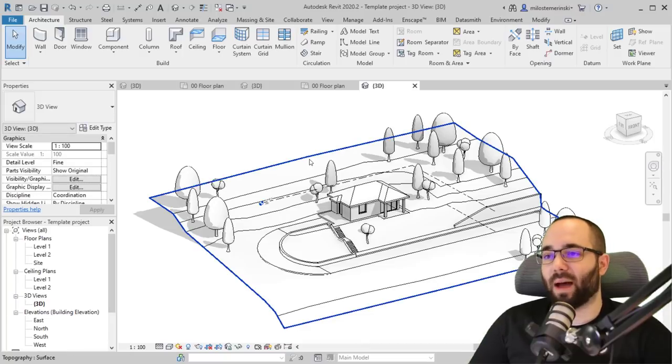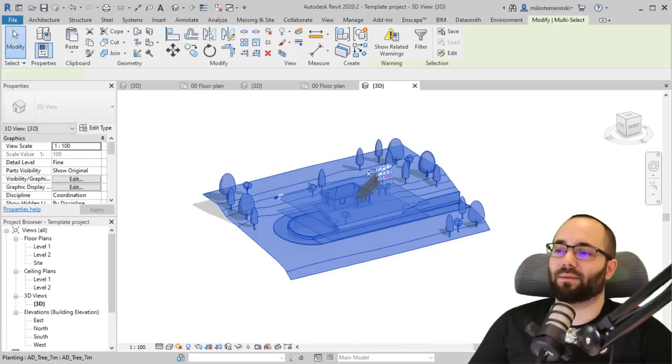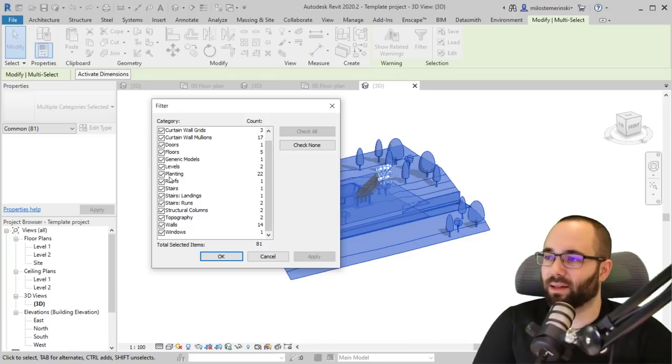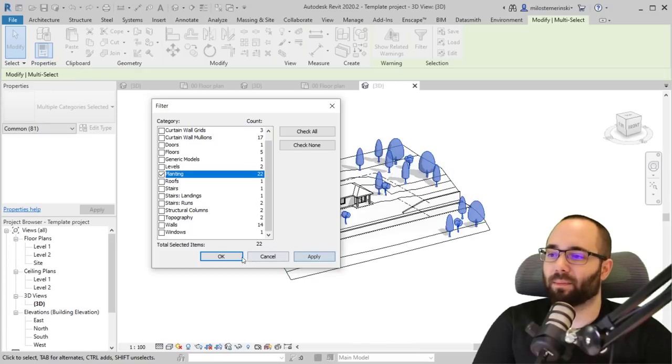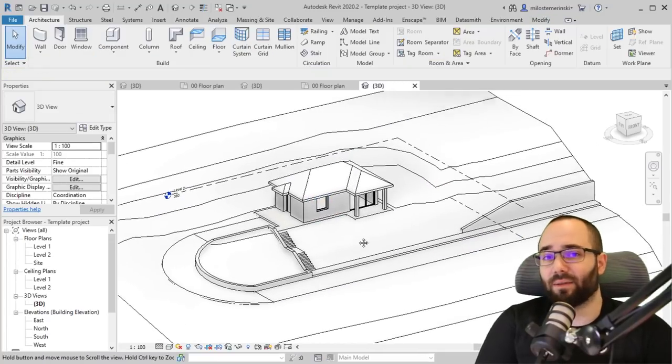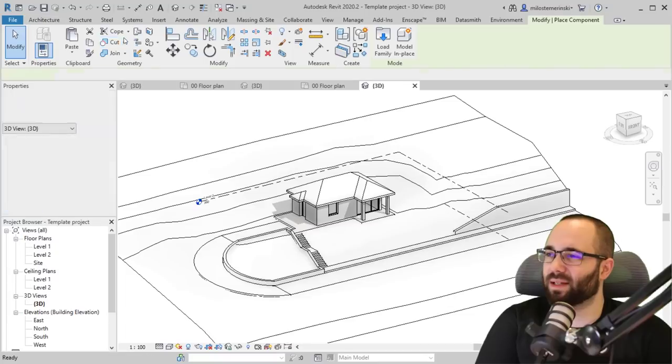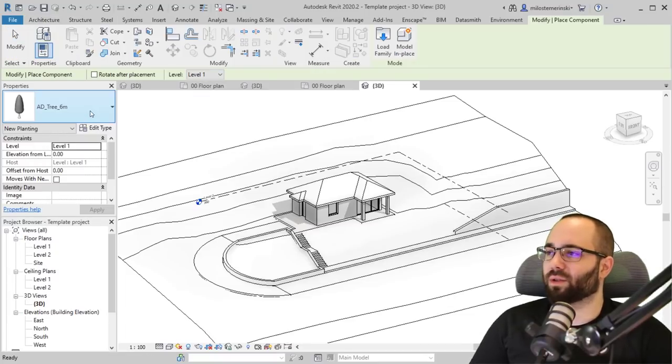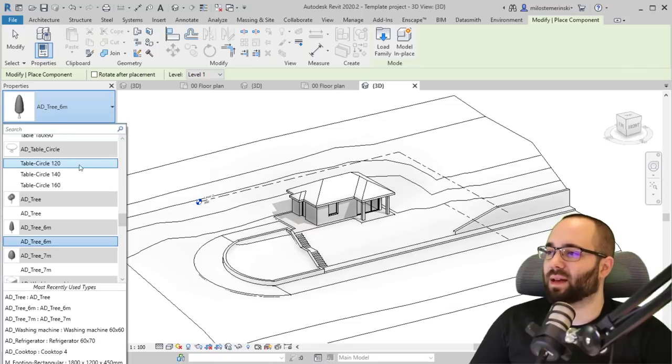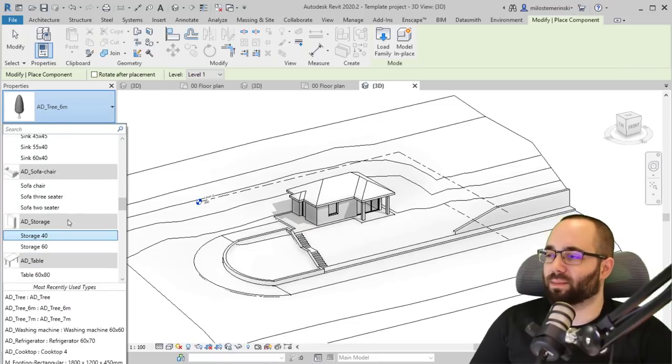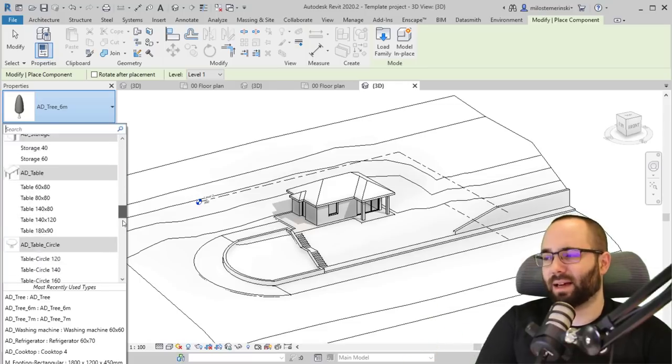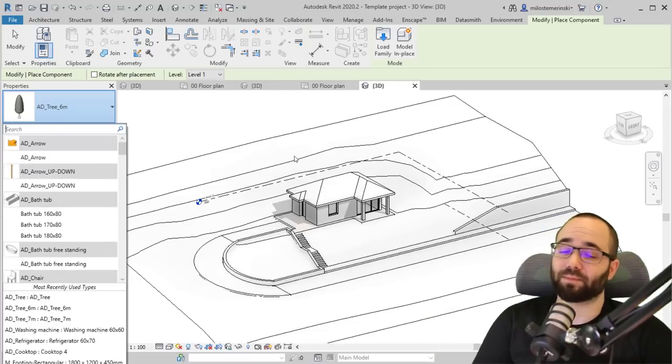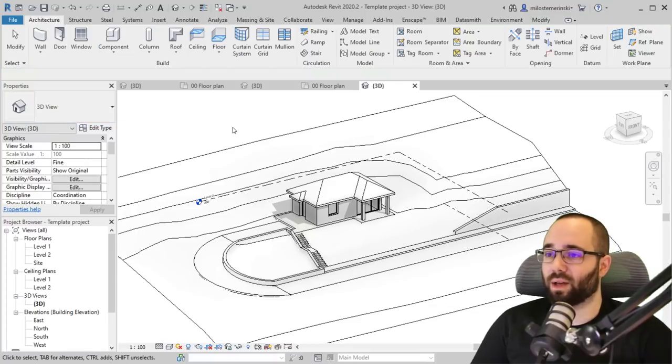So all of that is fairly straightforward. But what do you do about the families? Well, if I just select the families like this, go to filter and let's say I don't want planting, check on planting. There we go. Apply. Okay. Hit delete. I have deleted the families, but if I still go to the component tool, you can see that here we still have those trees. And also I have some custom tables here, chairs, sofas, sinks, and a lot of additional families that I don't want to share. So what do you do in this situation?